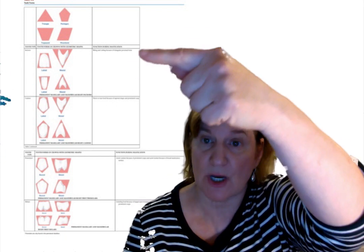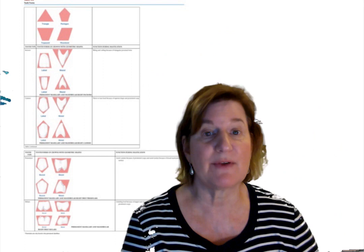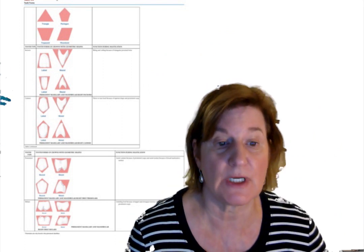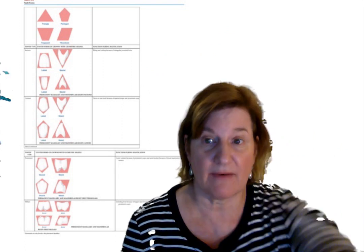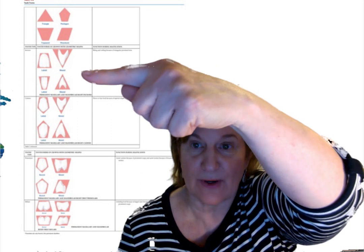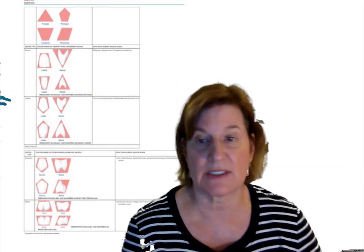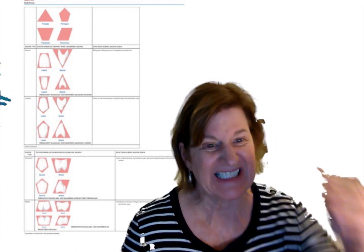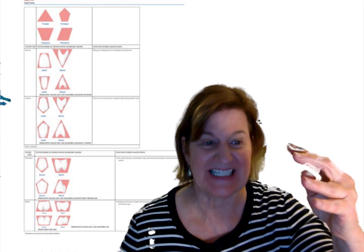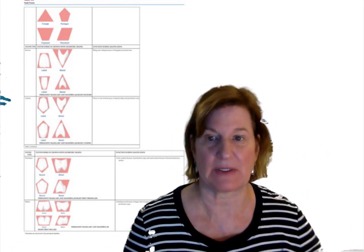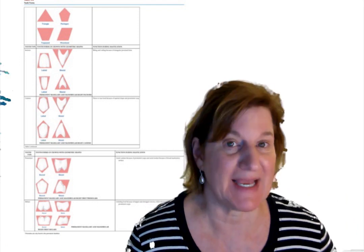So we want to compare the tooth form to function. Let's first talk about the incisors. They're for biting and cutting the food because of their triangular proximal form. We have the maxillary and the mandibular here. Notice on the proximal, they have that cutting and biting form, very important during mastication.